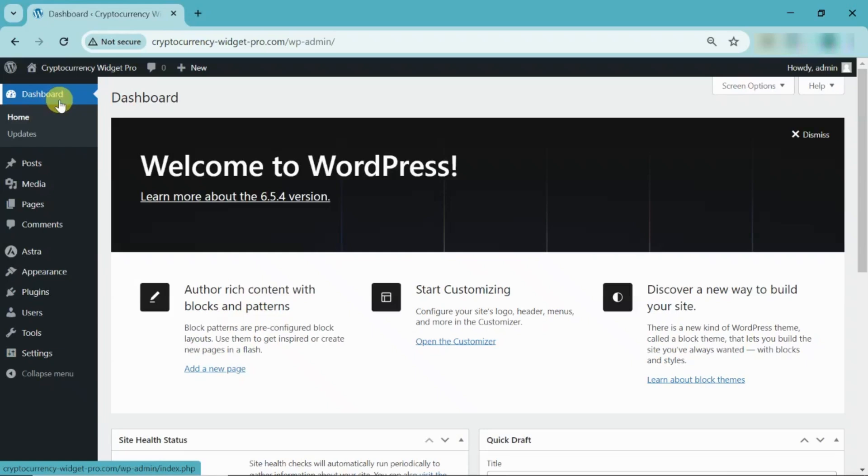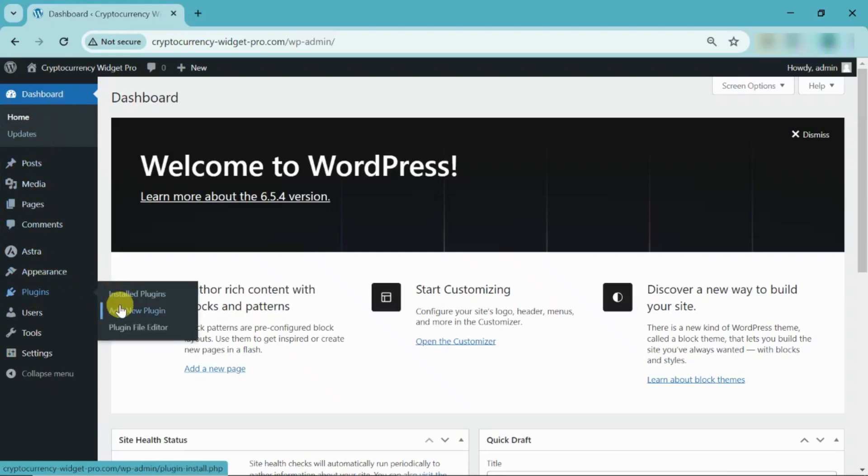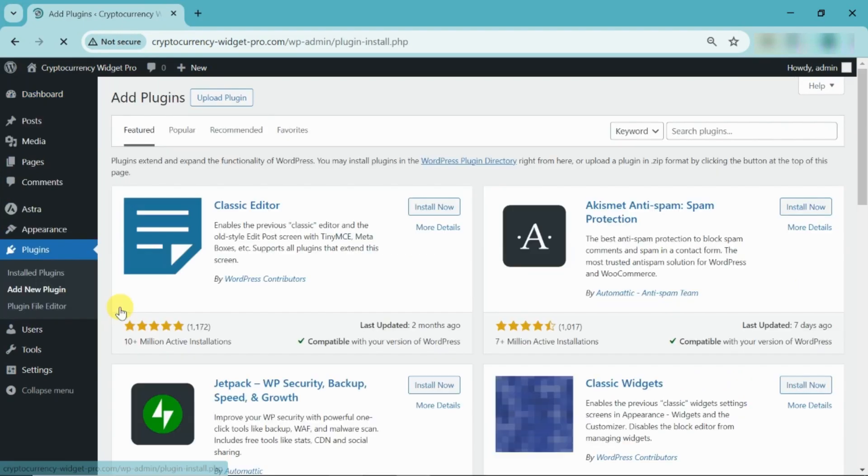Go to the dashboard. Navigate to the Plugin section, select Add New Plugin.